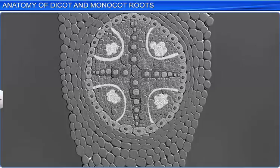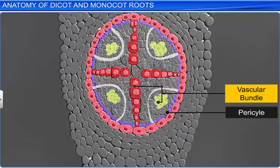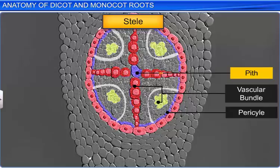The tissues present inside the endodermis — namely the pericycle, vascular bundles, and pith — are collectively known as the stele.